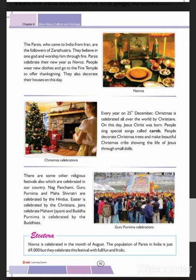Every year on 25th December, Christmas is celebrated all over the world by Christians. On this day, Jesus Christ was born. People sing special songs called carols, decorate Christmas trees, and make beautiful Christmas cribs showing the life of Jesus through small dolls.